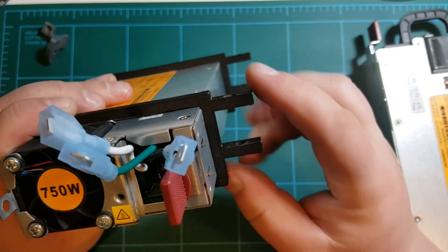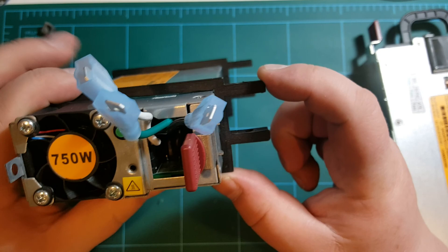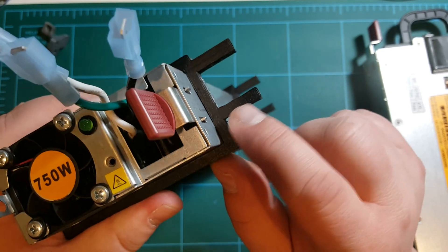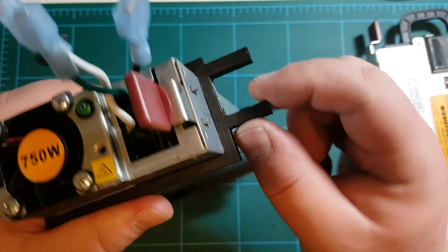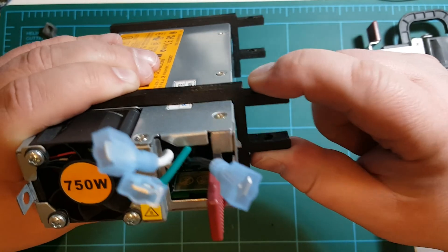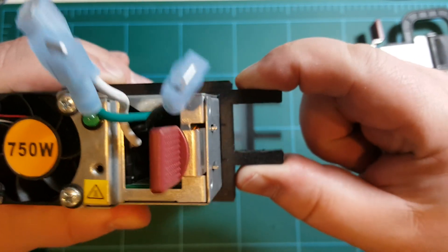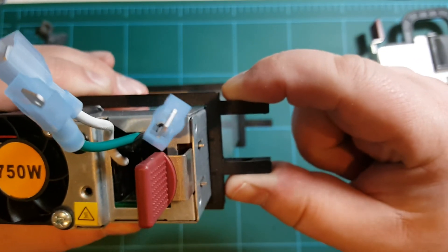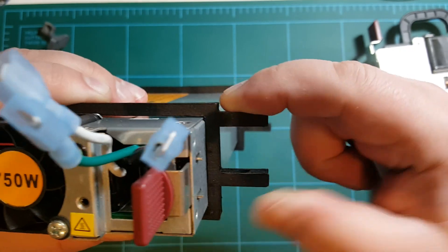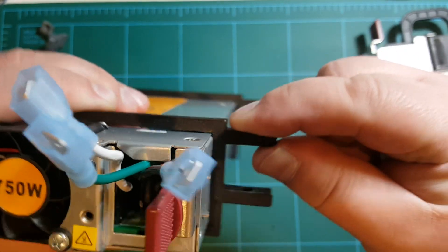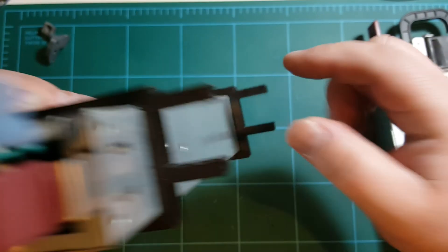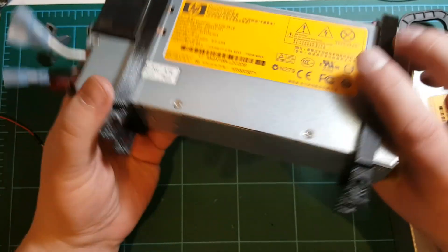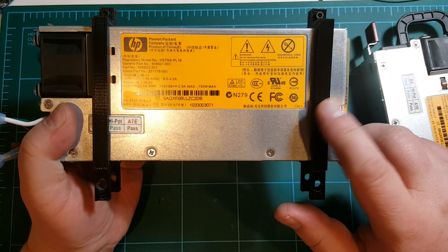I added the second tab here on the bottom so that you have two mount points, and that's a much more sturdy mount compared to the original design. I only had one tab and that was kind of flopping around.